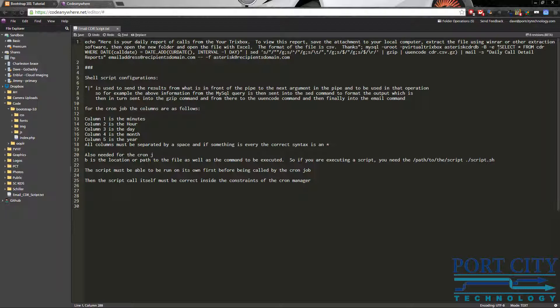You can also set this to a weekly, you know, just by changing the interval minus one to interval minus seven. That'll give you a week. Most of the places I talked to wanted to have each day's and then they can add them together, however they wanted.